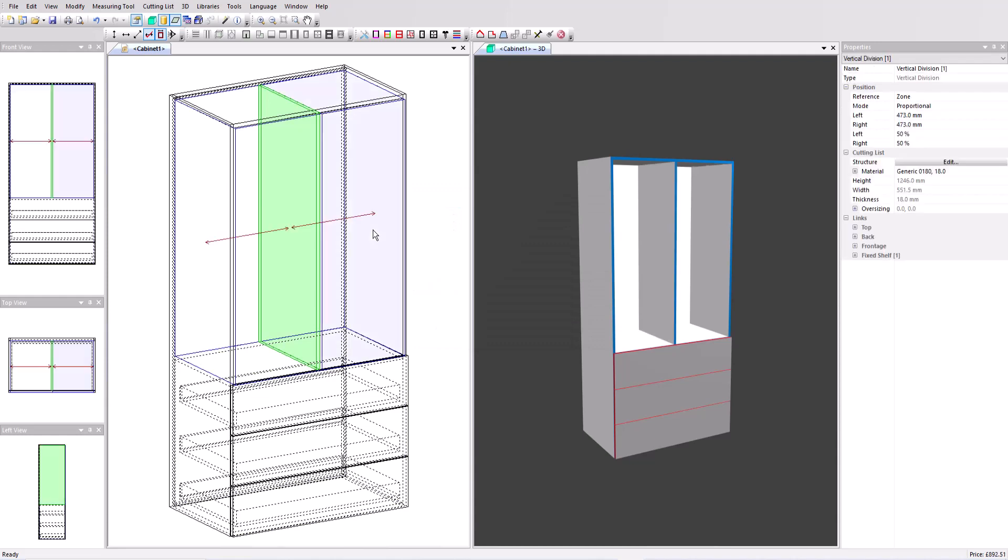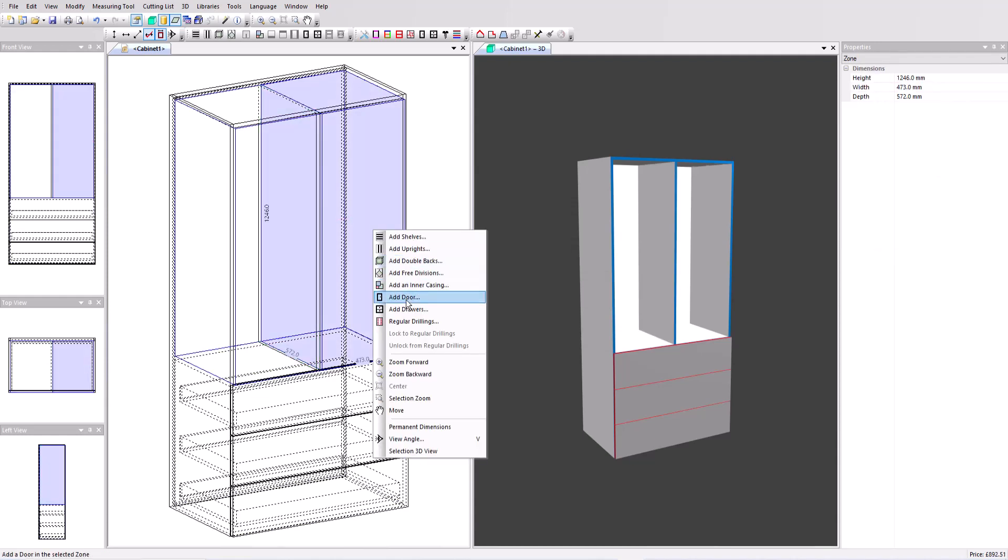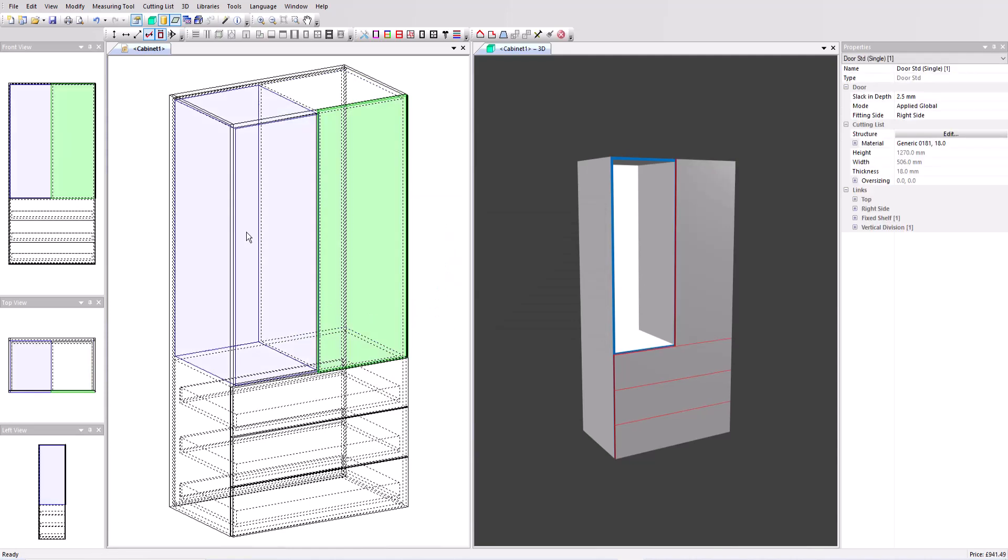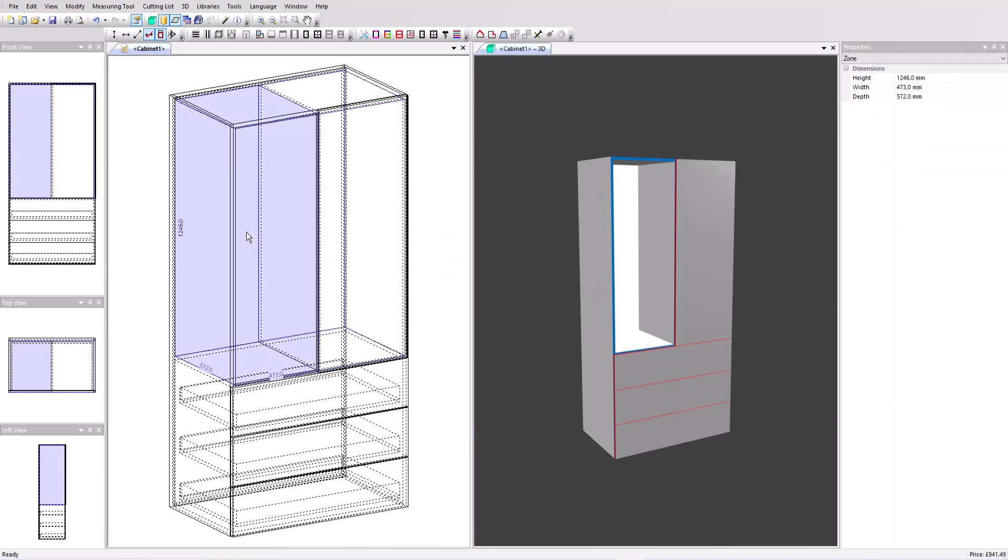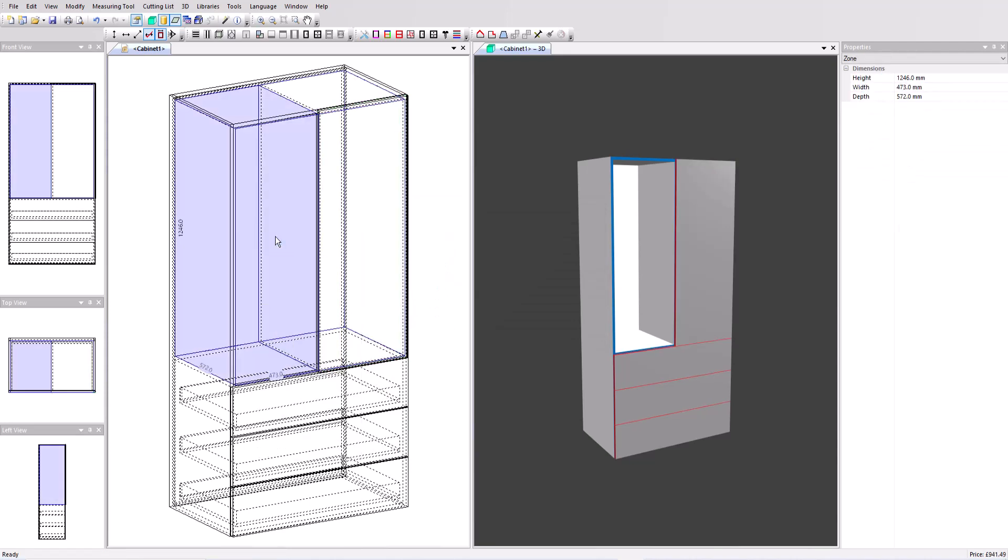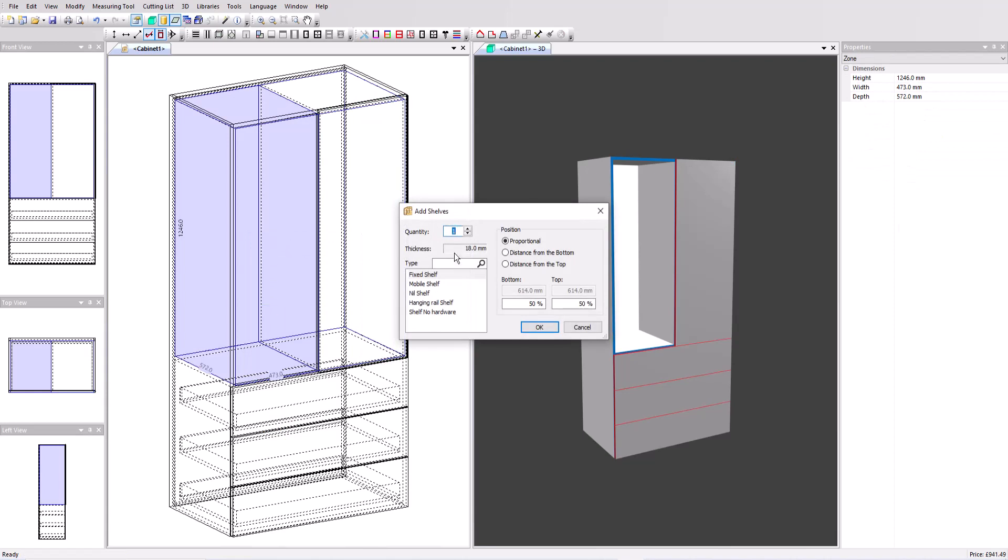On the right hand side I'm going to add a single door which is the initial option and I'm going to have it opening from the right. And on the left hand side add some more shelves. Let's add four shelves here.